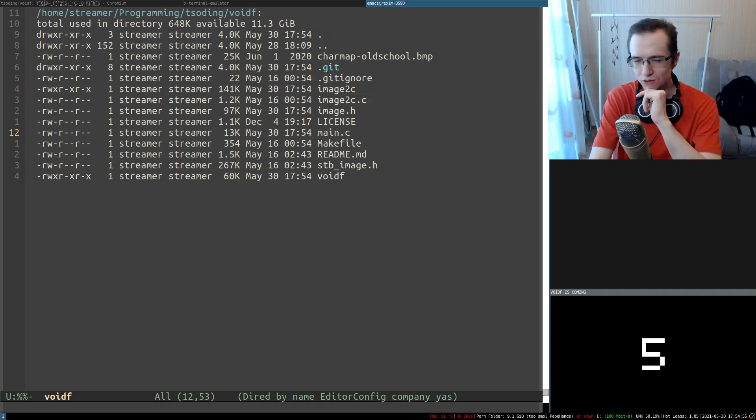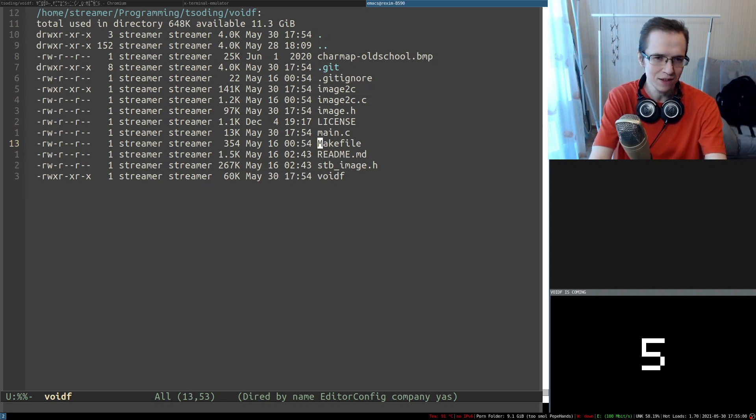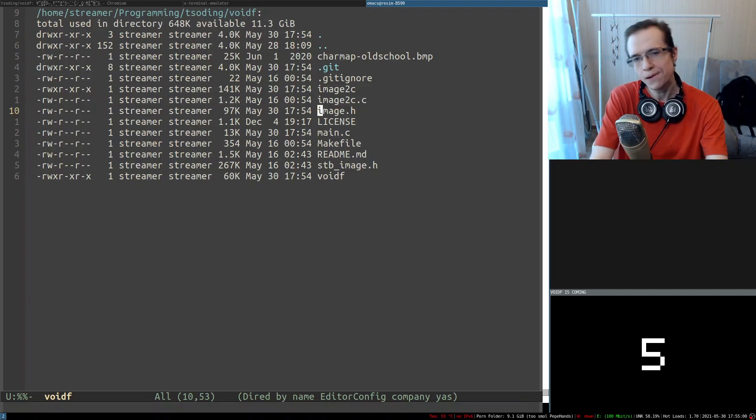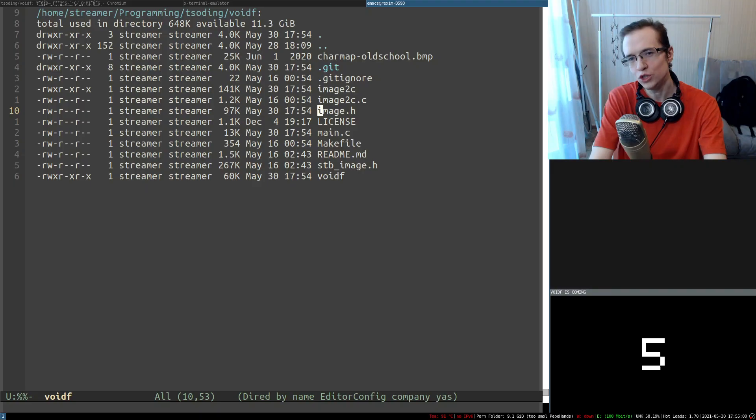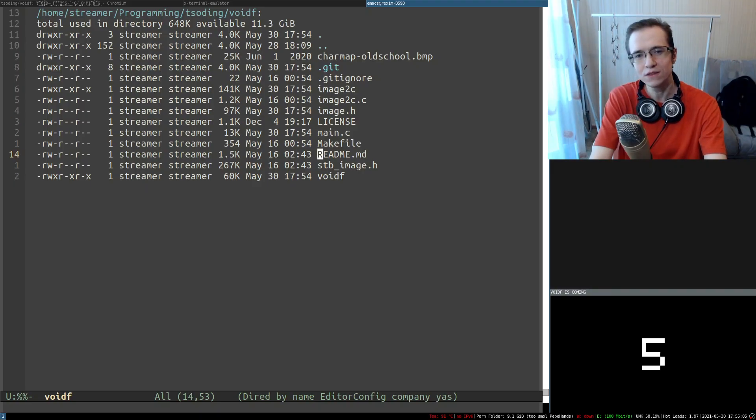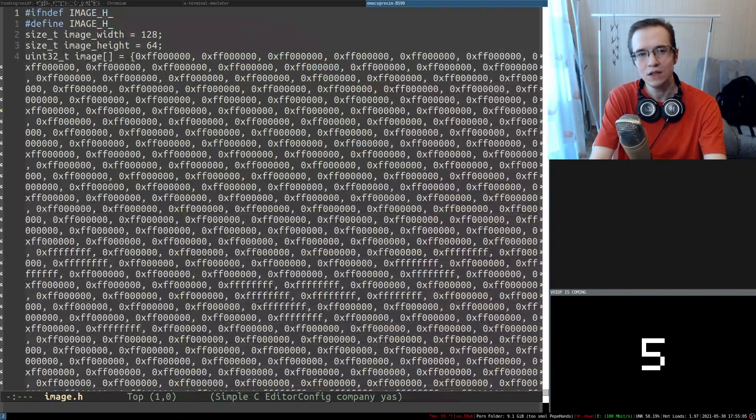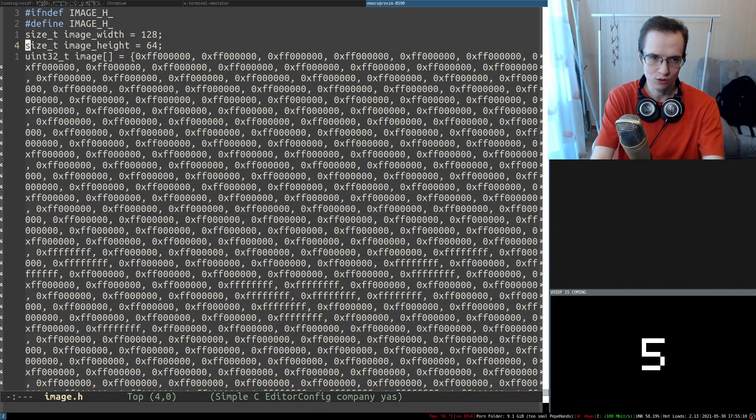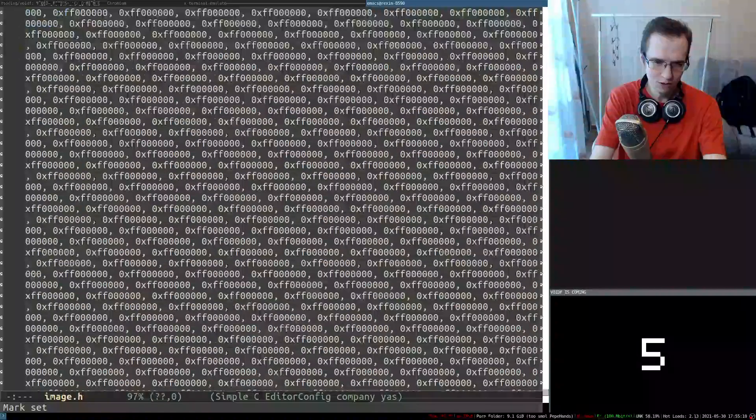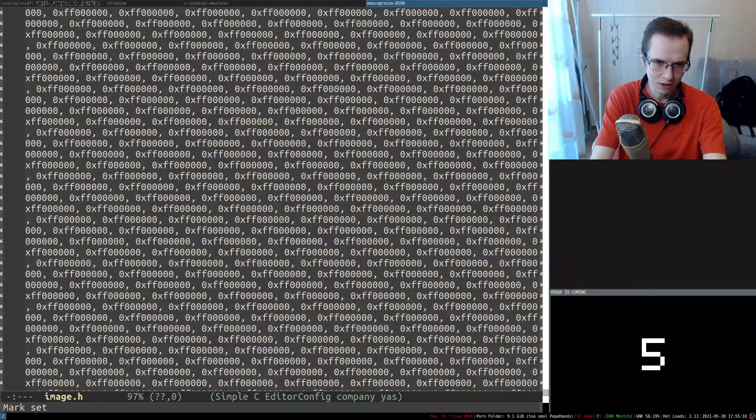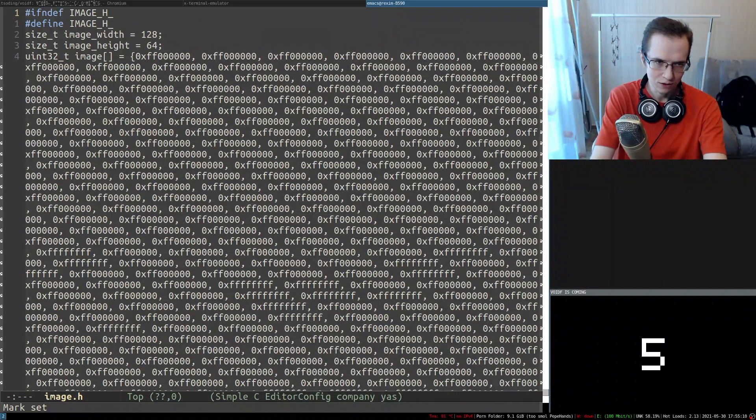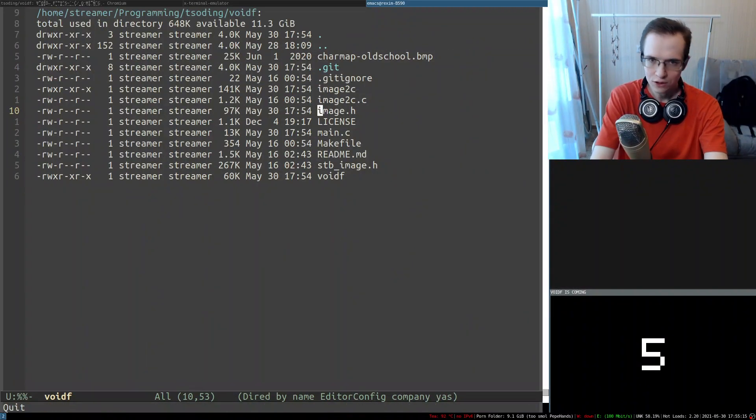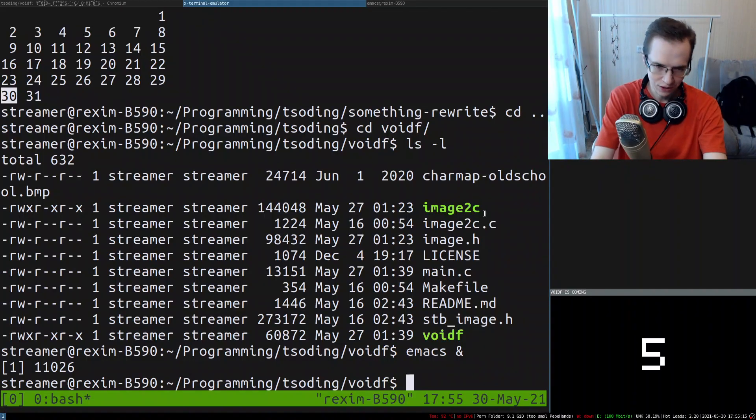These days—look, this is relatively old code—these days I usually don't do that, right? I usually just generate the array once and just bake it into the source code. But this is not a bad idea to be fair. So let's actually try to run this entire thing and see if it changed the background.